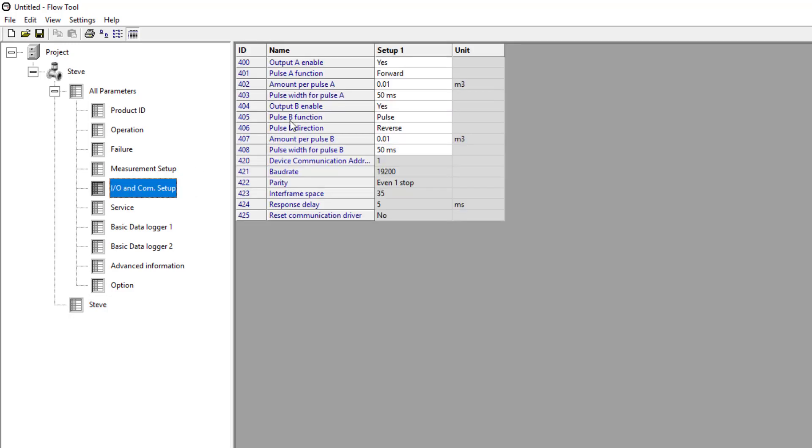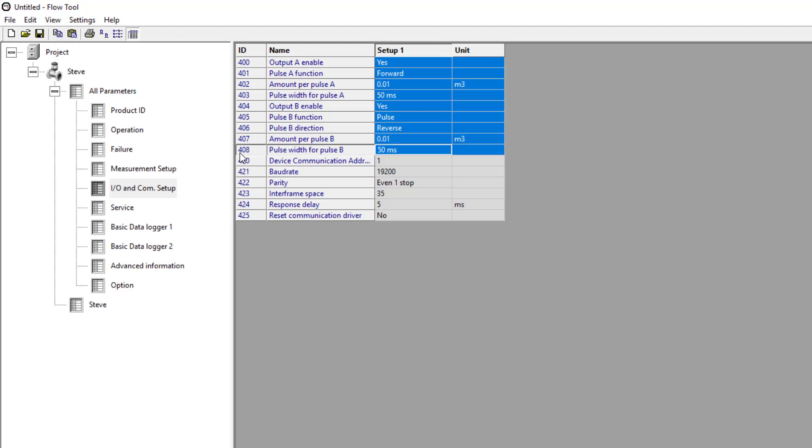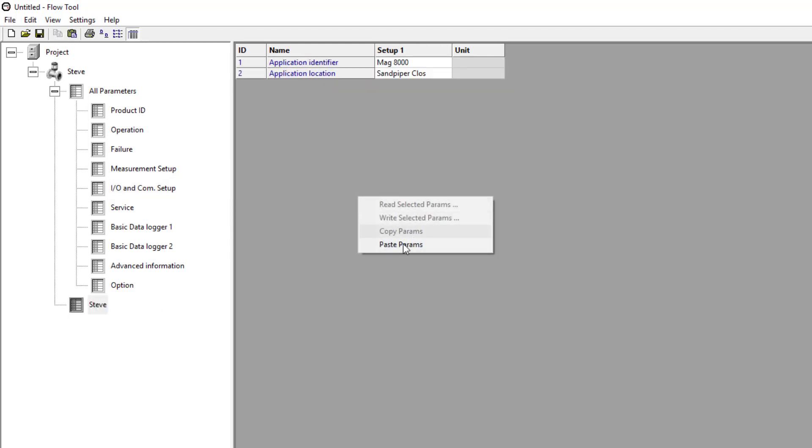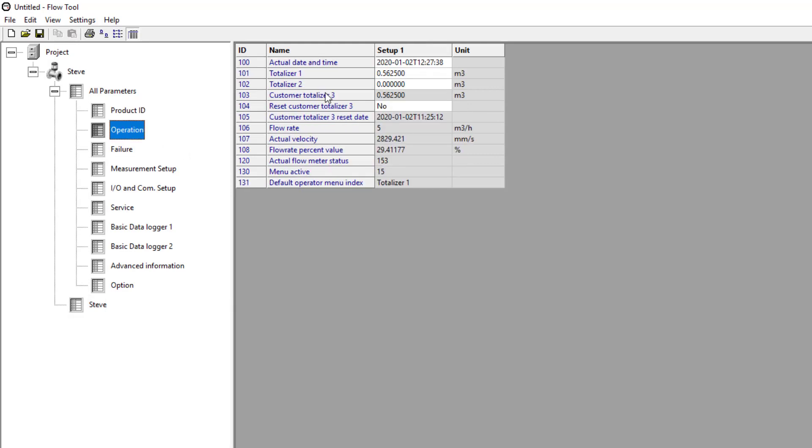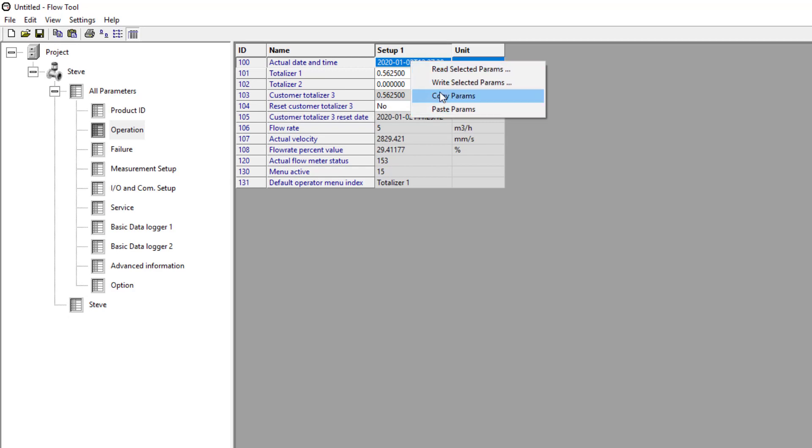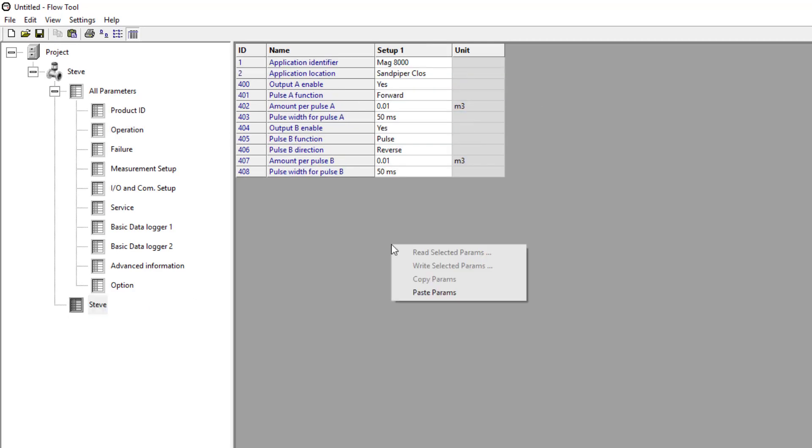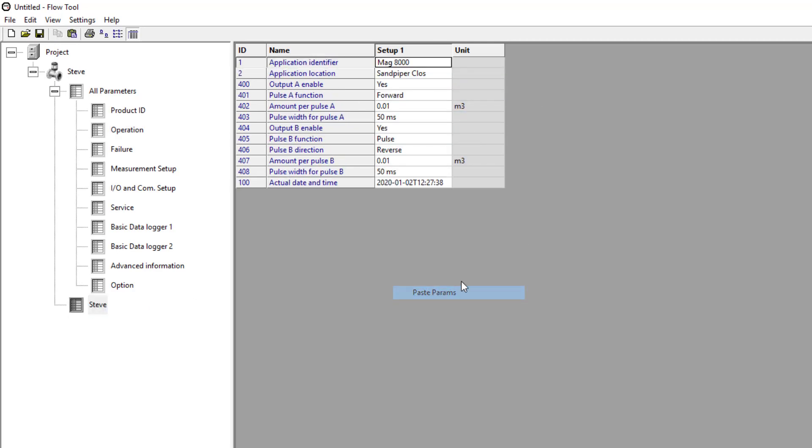Again if I go to my I.O. for my pulses, copy those, paste them. Then the only other thing that might be interesting is the date and time. So if I copy that, paste. If I want to do the date and time, I can get the current date and time on my PC.